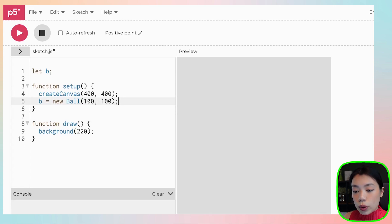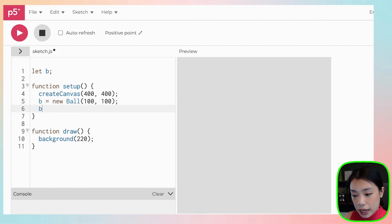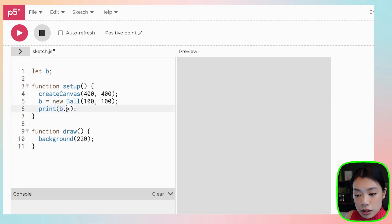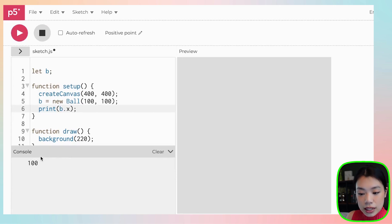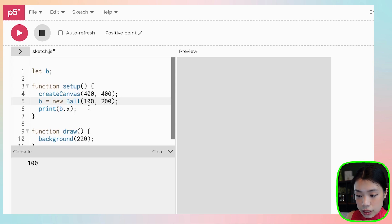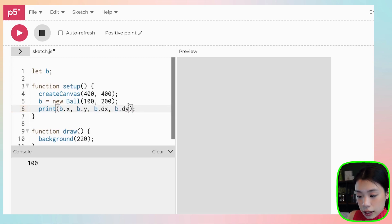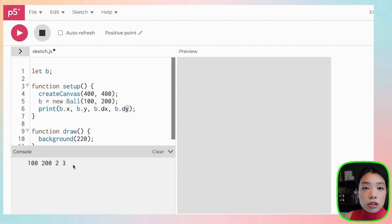Before we call the methods, let me show you how to access data within object b. All you have to do is write the name of the object, then dot, then the name of the piece of data you want. So b.x — notice it's very similar to this dot, but instead of this, the data x now belongs to the object called b. If we print b.x, b.y, b.dx, and b.dy, you can see 100, 200, and then dx and dy were set in the class at 2 and 3. These are initial values you can change throughout the program.